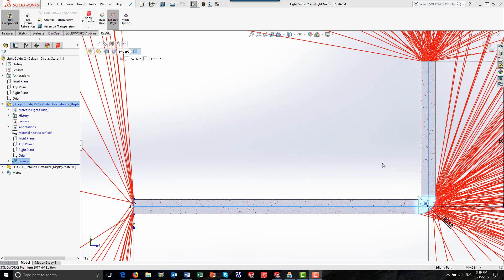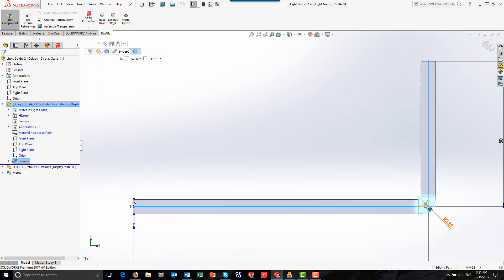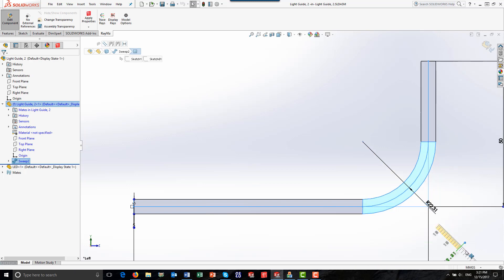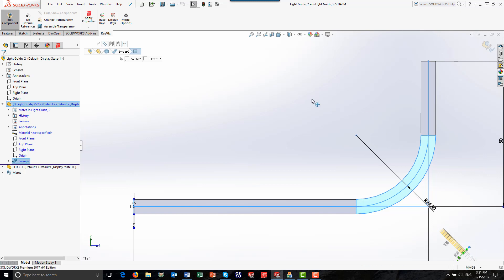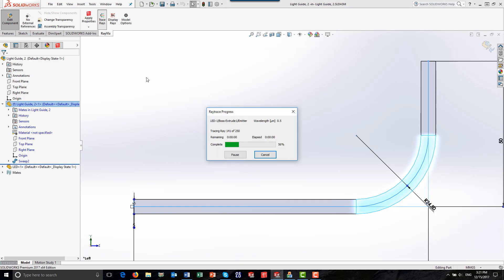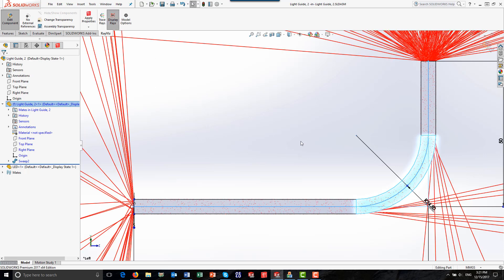After the ray trace is finished, we can look to see where the rays are going. Here we can see that there are rays leaking out of the bend of the light guide. One possibility to improve the results would be to increase the bend radius. We can easily change the bend radius in SolidWorks and then see the effect using RayViz. We will see that less light is leaking out of the light guide at the bend.